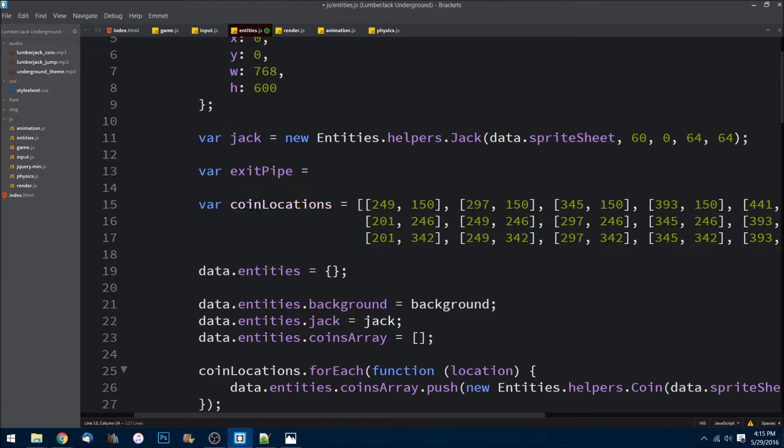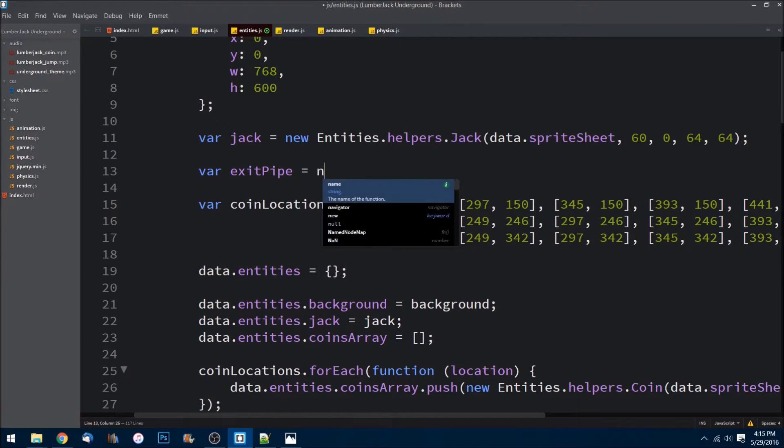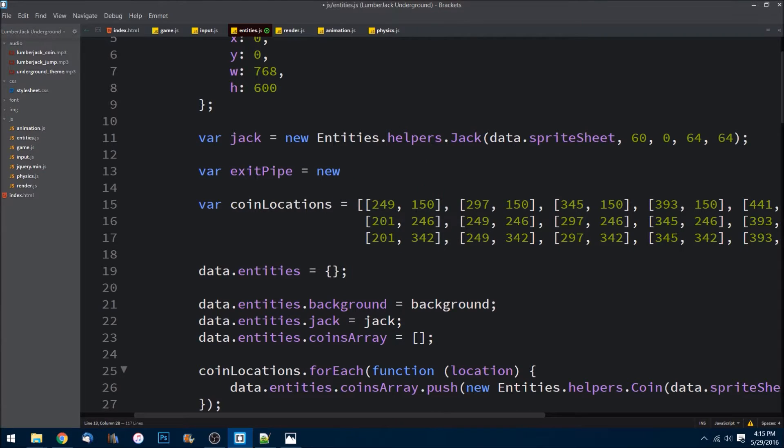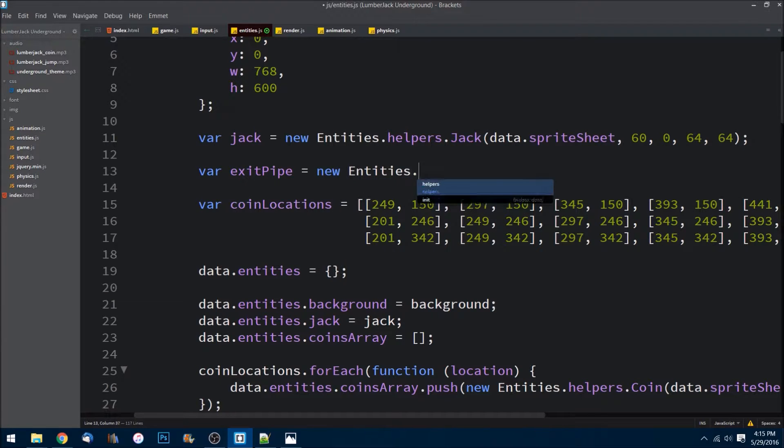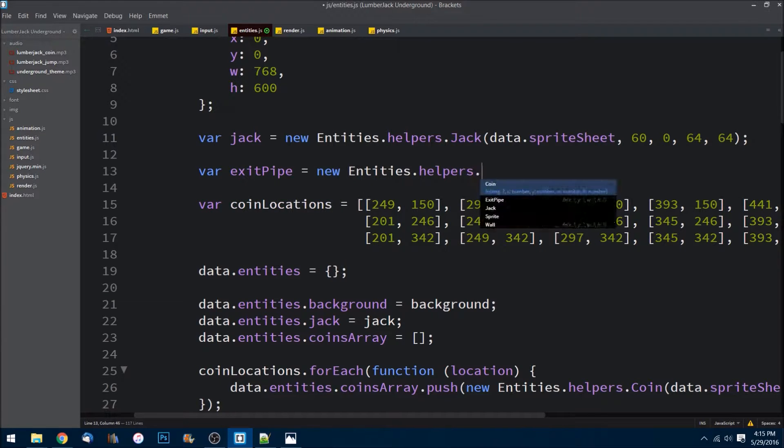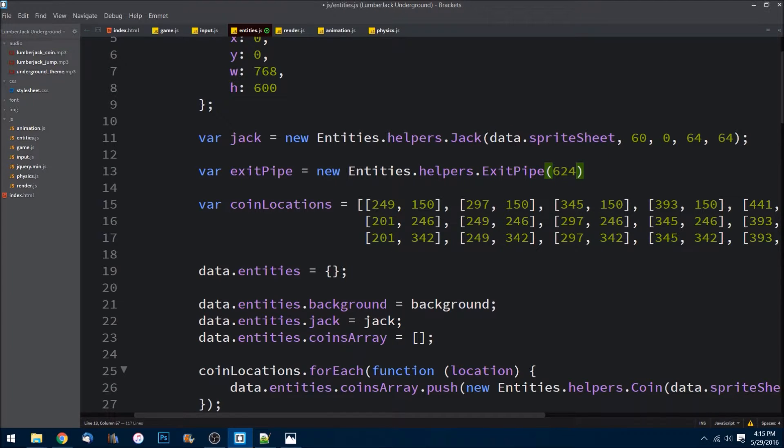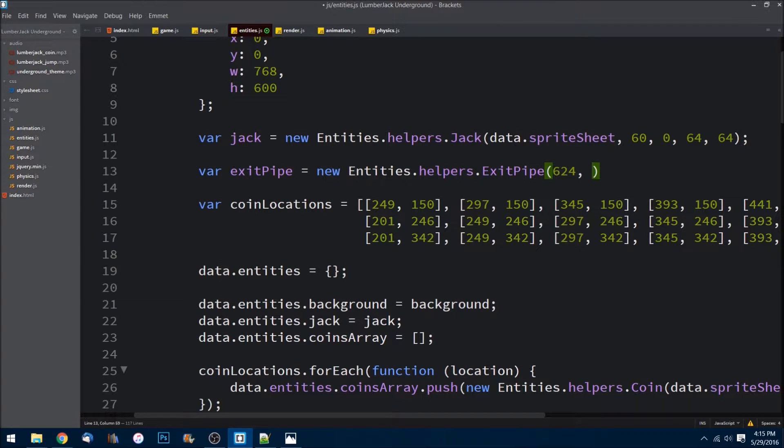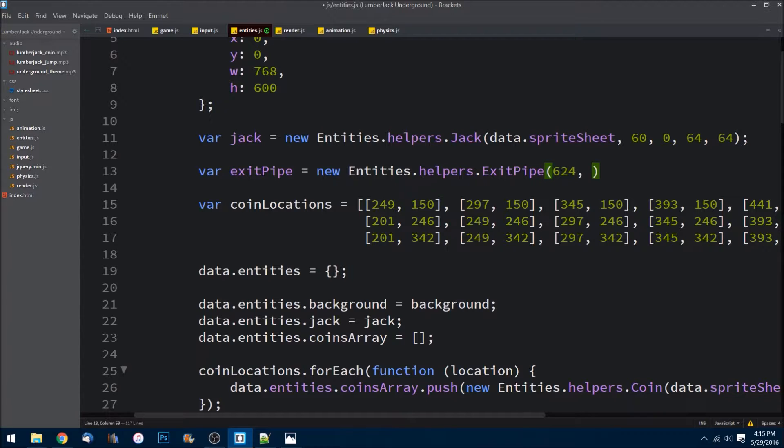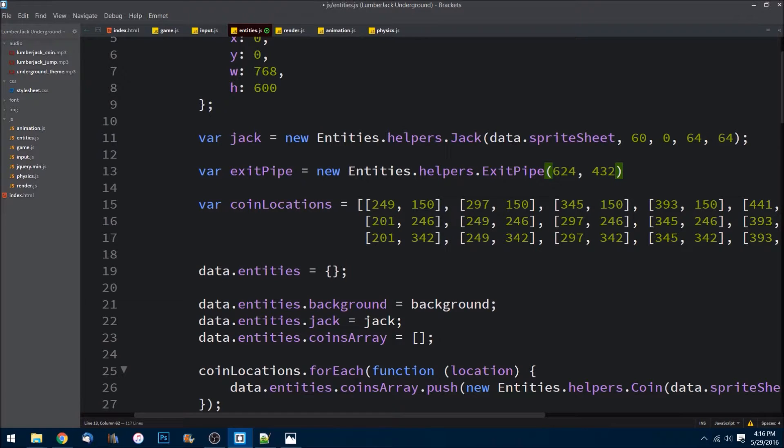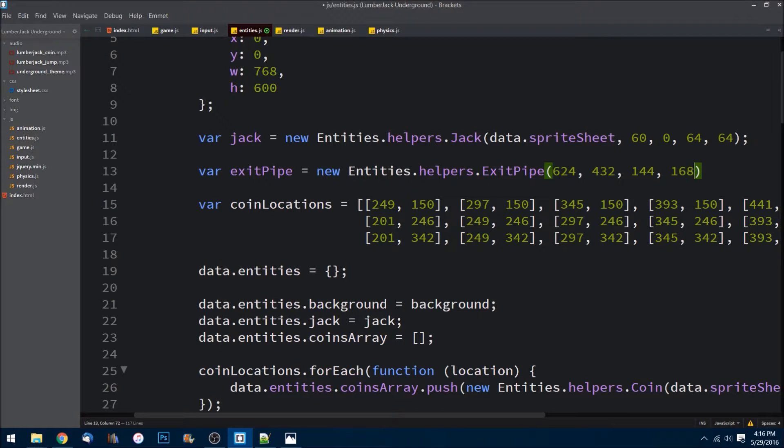There's just one in this level. I already went ahead and got the coordinates for us to make this easier. We don't need an image or sprite, of course, because we just really need to know what we're colliding with and it's already being drawn on the screen by the background. So the x is 624, 624 pixels over from the left.